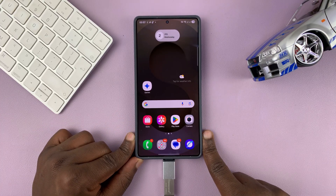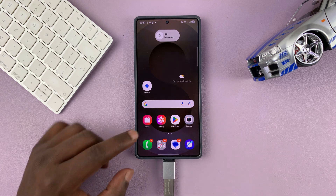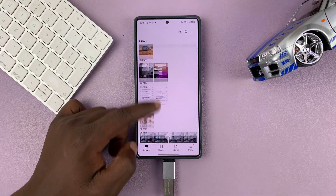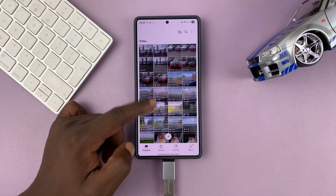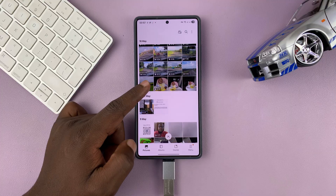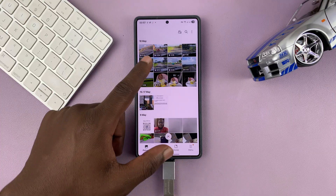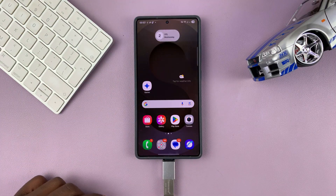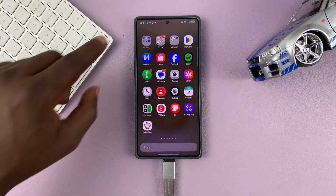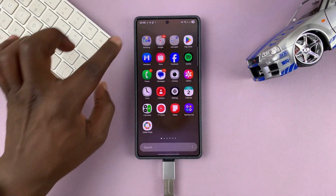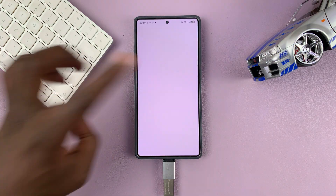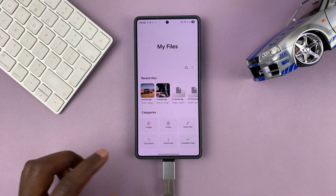Once you connect, to transfer photos and videos, you just need to go through your gallery and identify the photos and videos you want to transfer to the flash drive. Once you identify them, you can exit out of the gallery and then go to the My Files app on your Samsung phone.